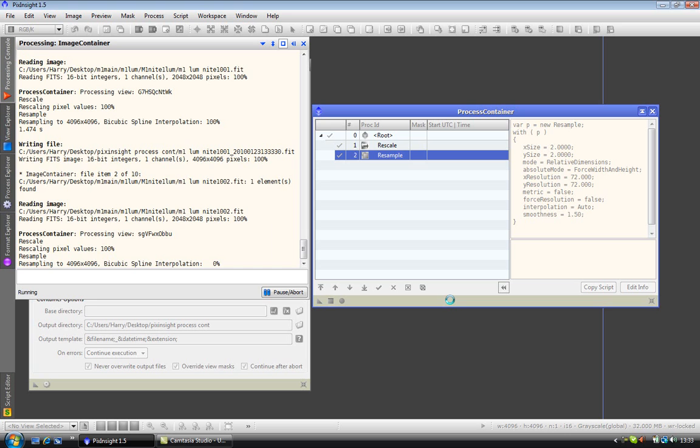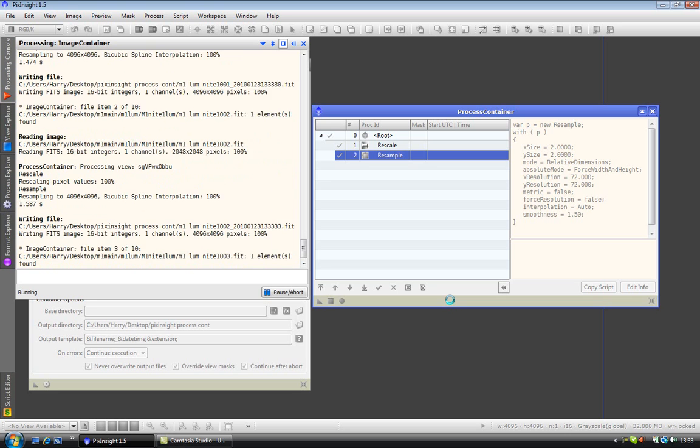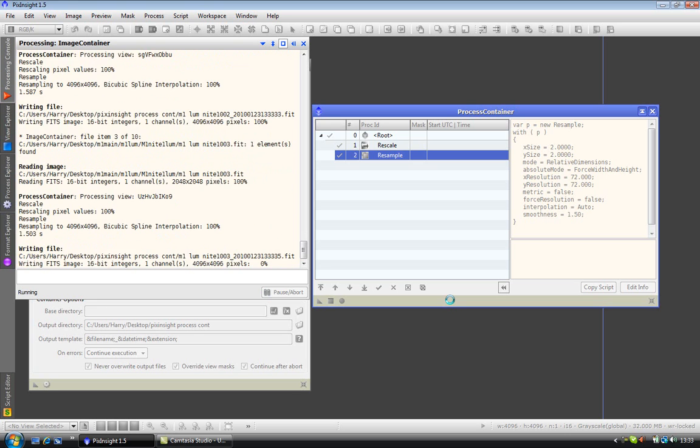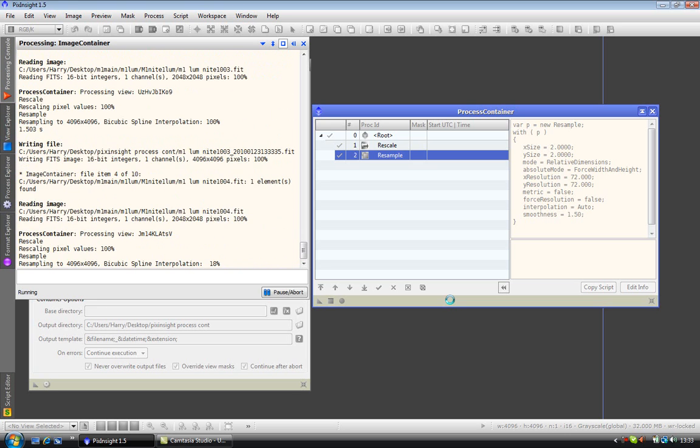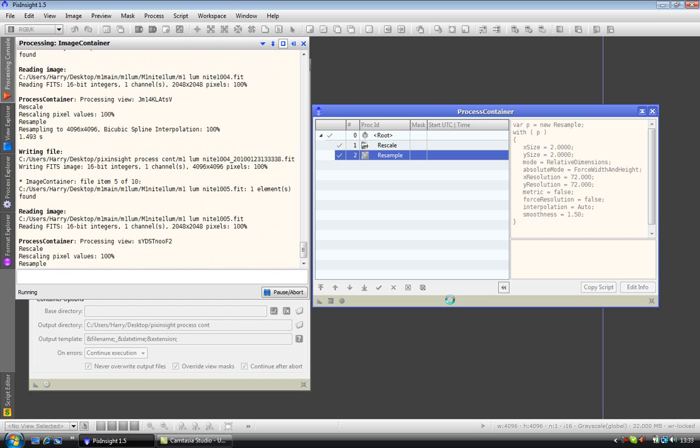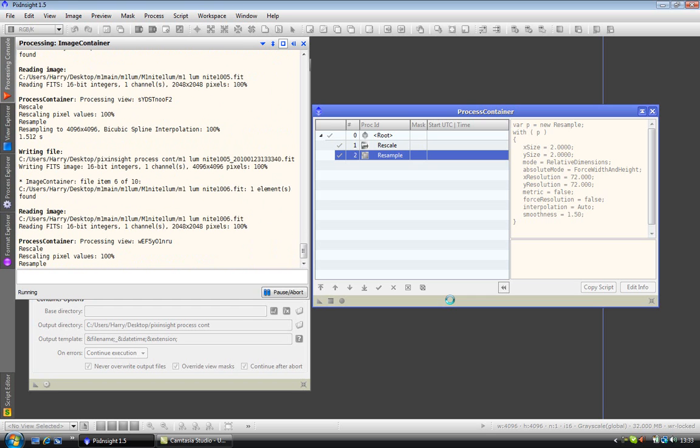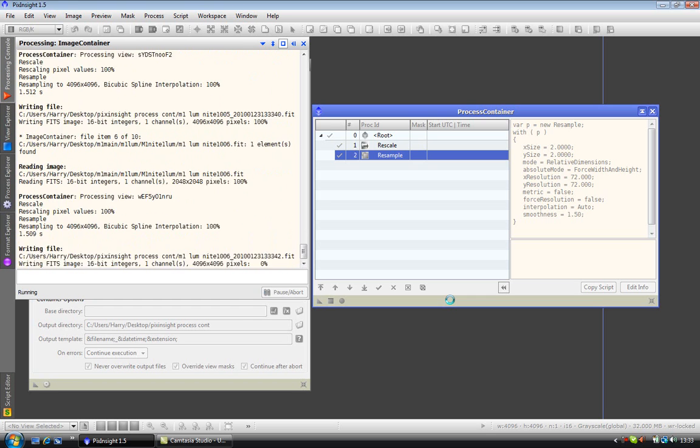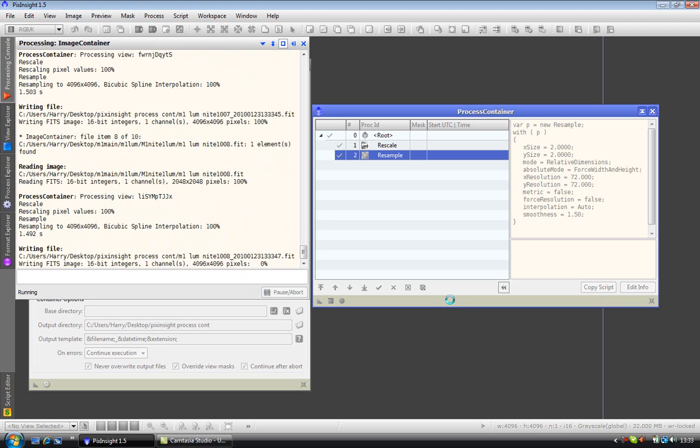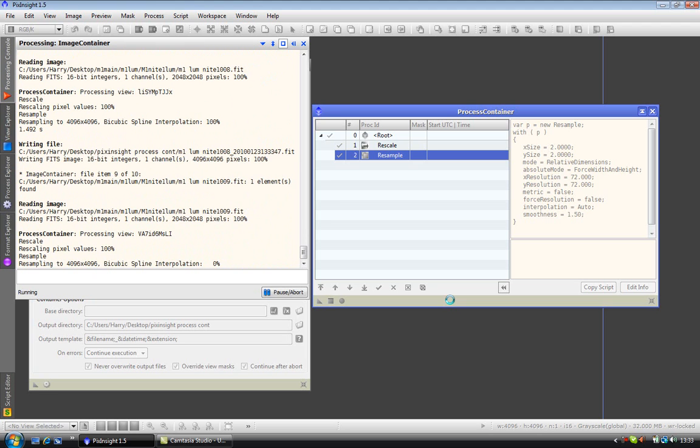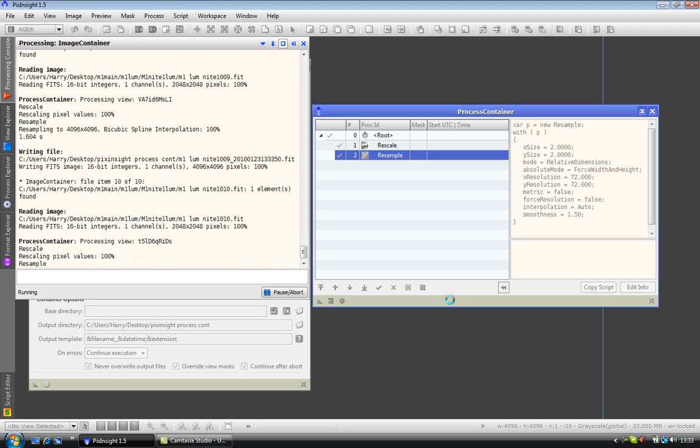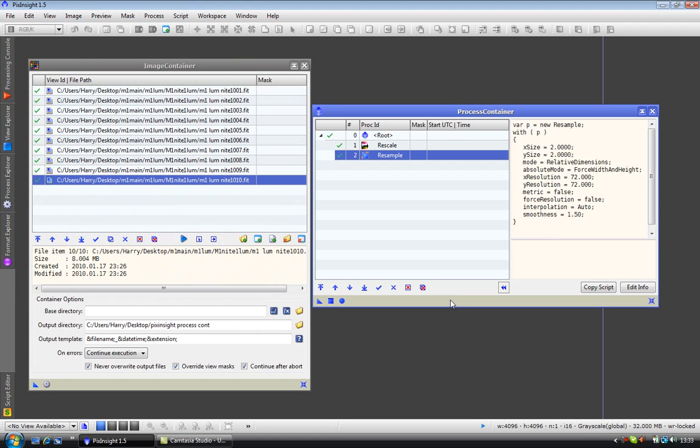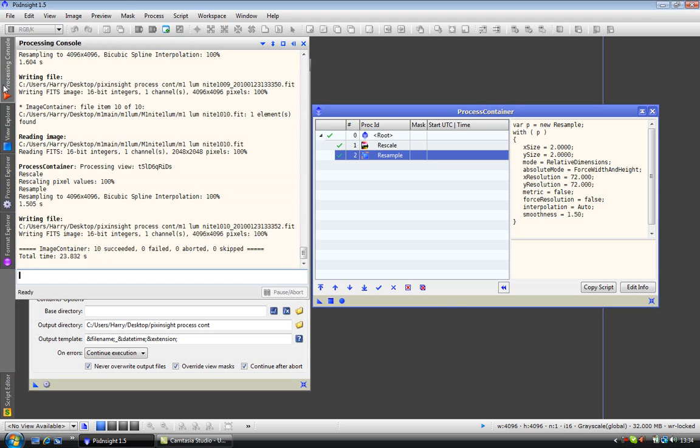And here we go. And if we check the processing console, you can see that it has rescaled and resampled all 10 images.